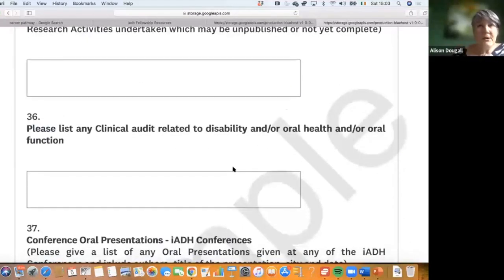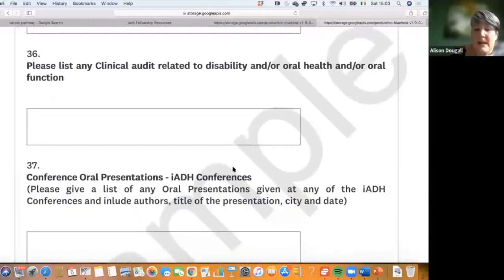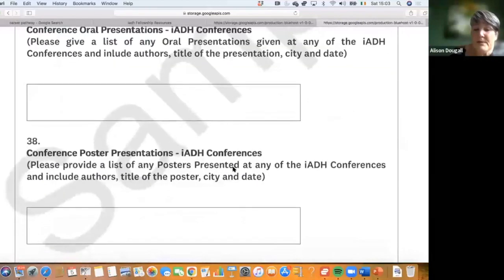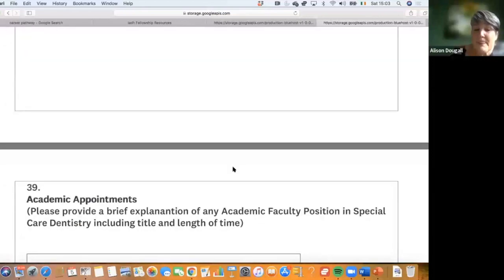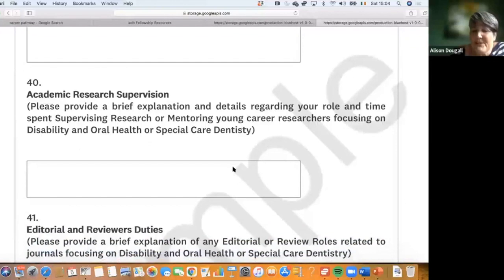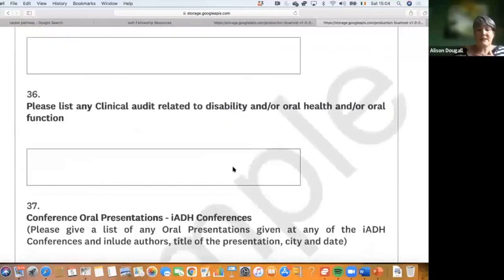For those who are not particularly research active, any relevant clinical audits you have carried out also count here. Additionally, conference oral presentations or poster presentations, academic appointments, mentoring or supervising dissertations or projects, and editorial reviewer duties are all included in this section.